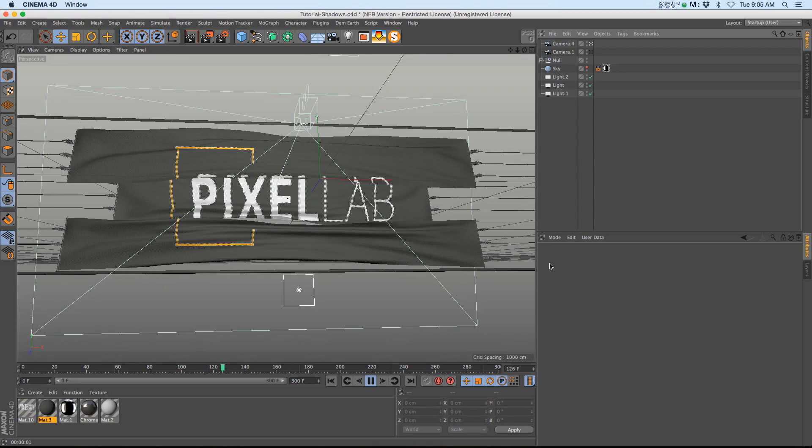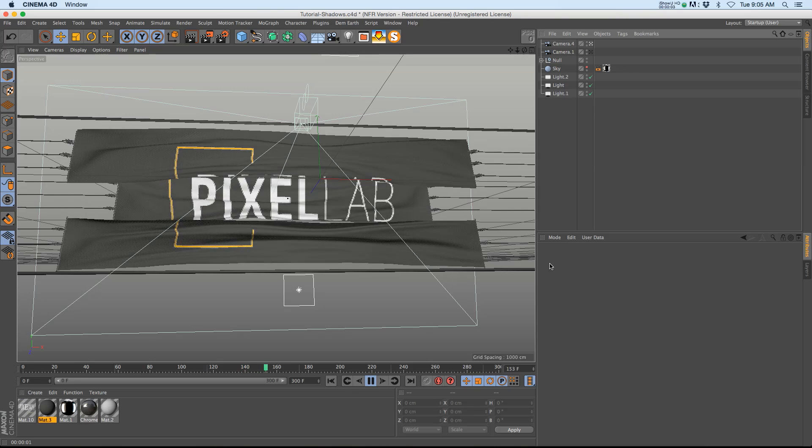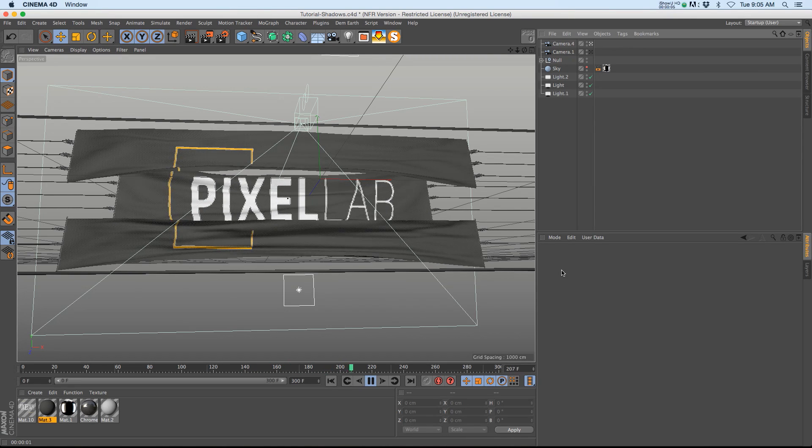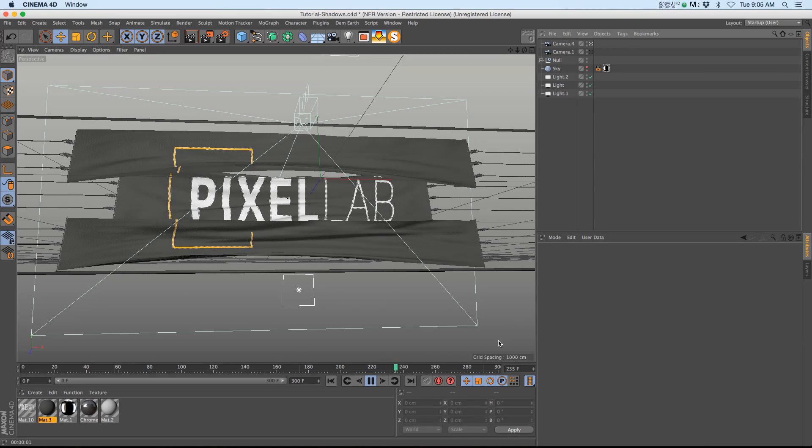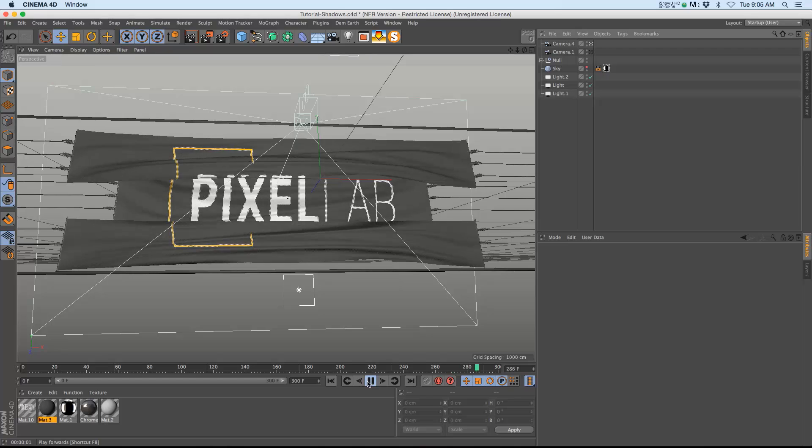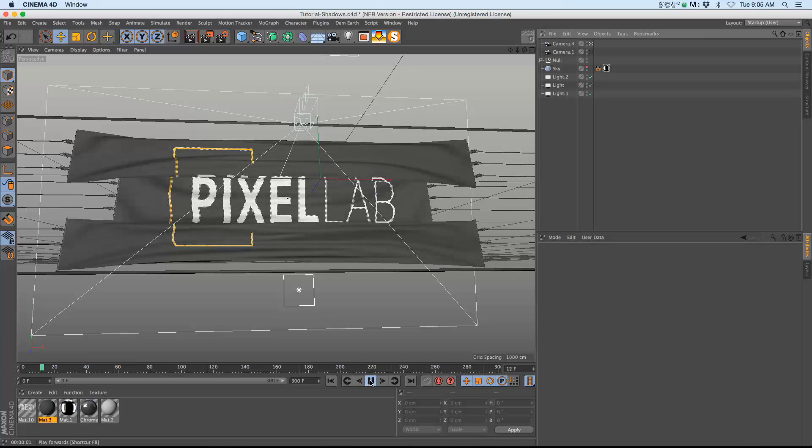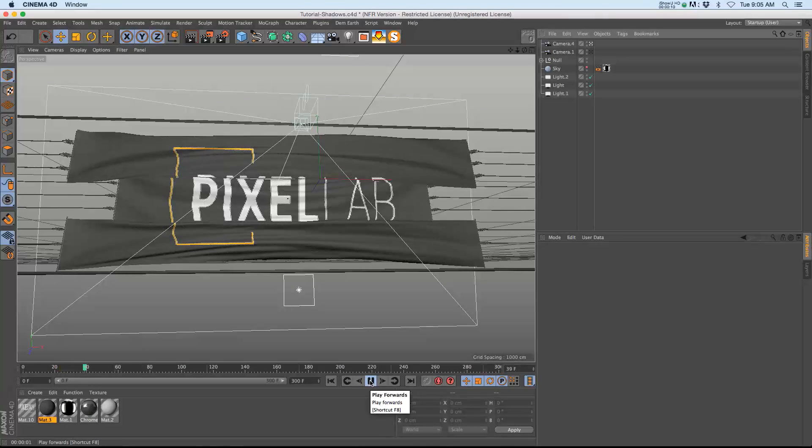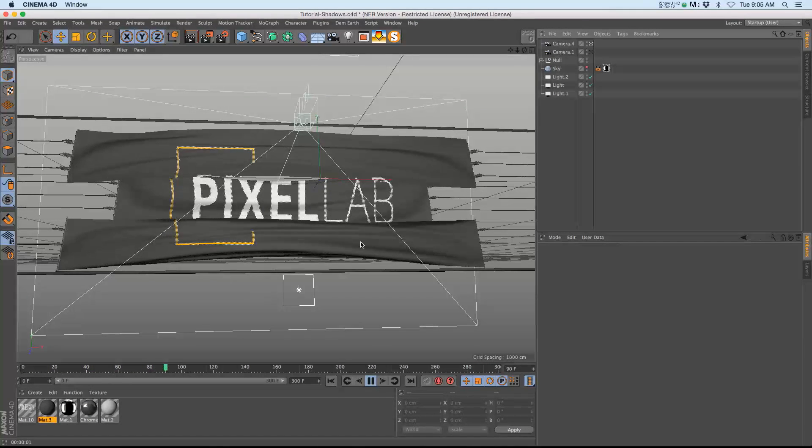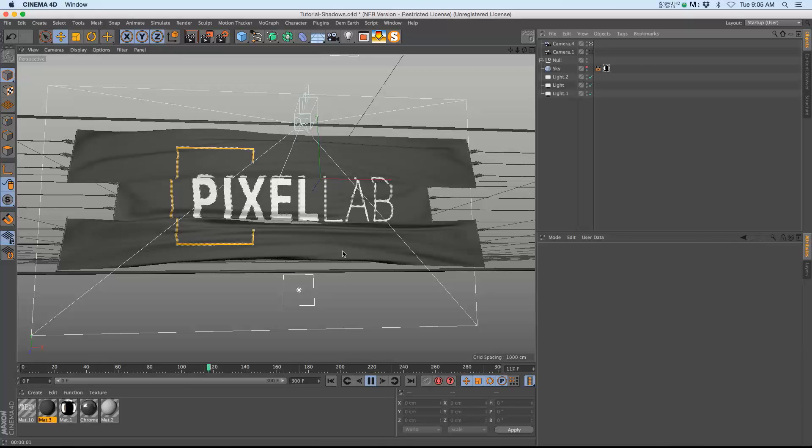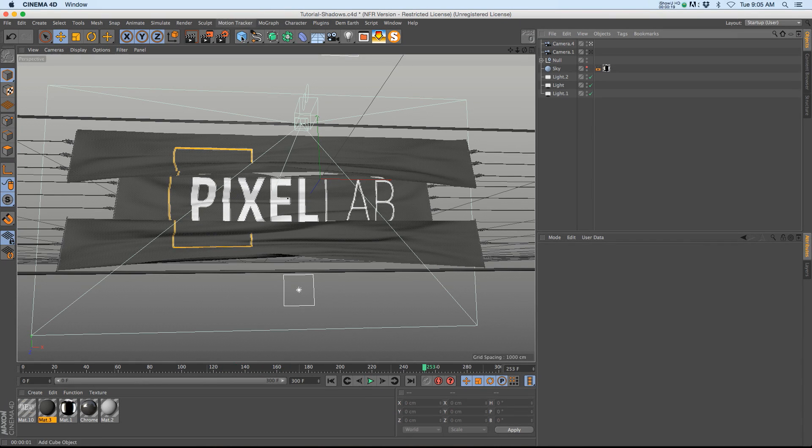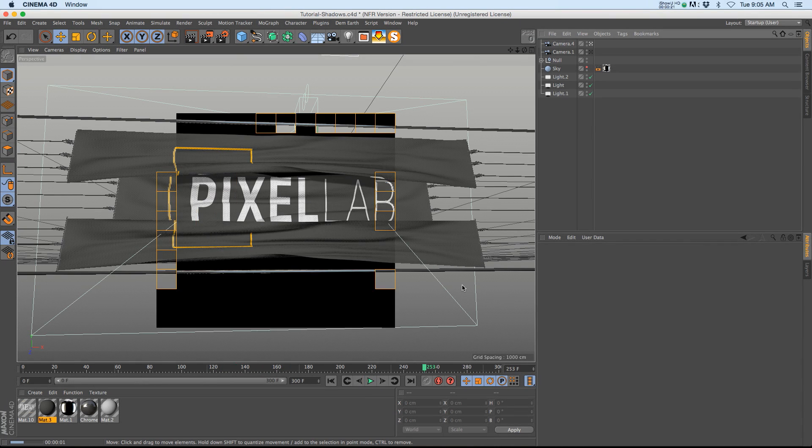Hey what's up guys, thanks for checking out the Pixel Lab. I have a tutorial today that is a bit of a beginner one, but hopefully some people will find this useful. We're going to be talking about bringing shadows from Cinema 4D and compositing them in After Effects.